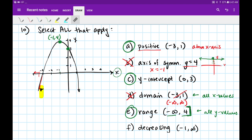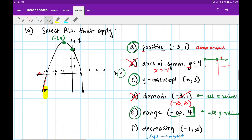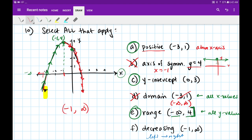Finally, where is our graph decreasing? To talk about increasing and decreasing we read from left to right. From the left, our graph is increasing — it's rising — but right at x equals negative 1 it reaches a turning point. It changes from increasing to decreasing. So we can say our graph is decreasing from x equals negative 1 up until infinity. That's exactly what F says, so we circle that as true.